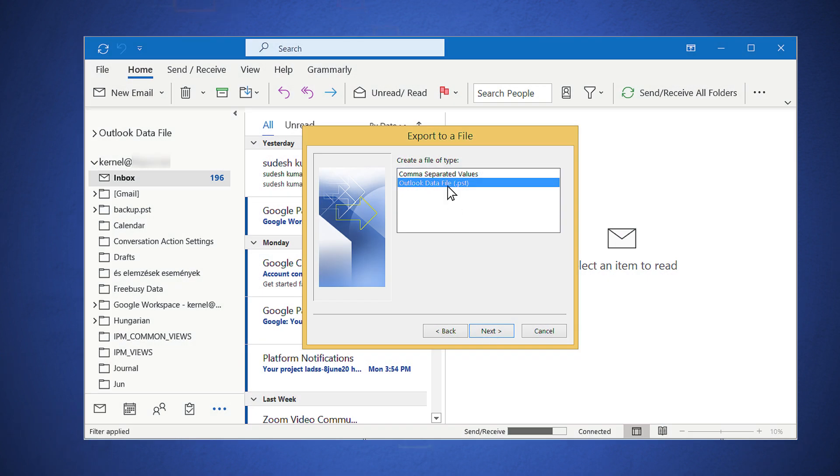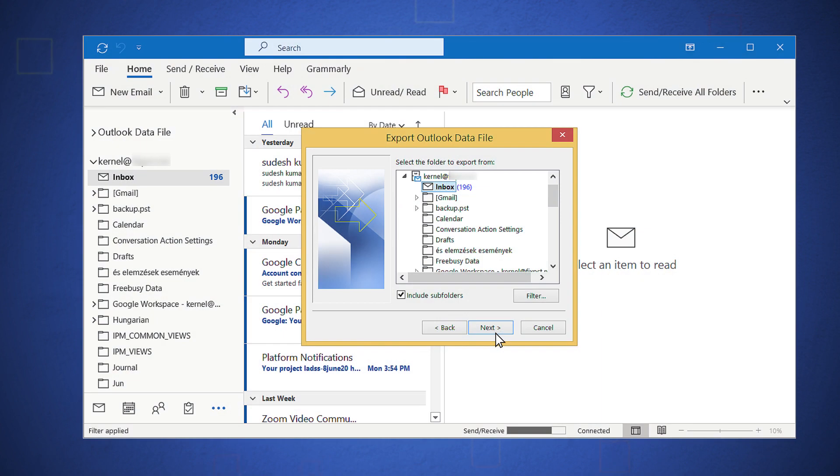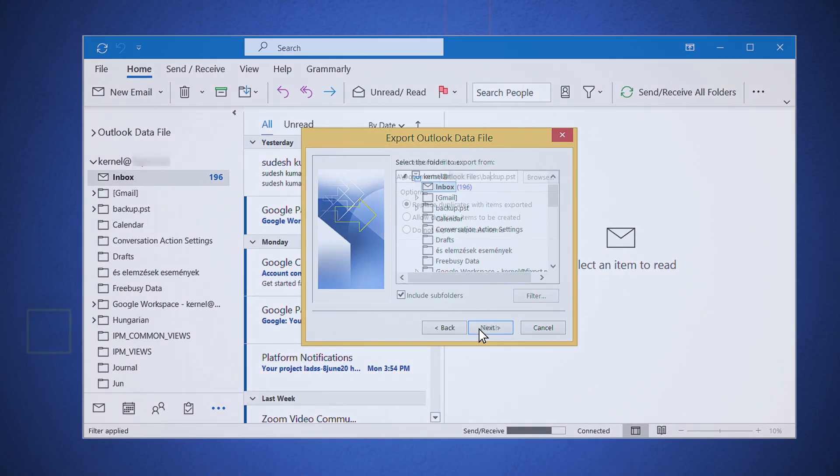Select Outlook data file PST and click Next. Choose the email folders from the mailbox and click Next. Use the options to manage duplicate items and click Browse to choose the suitable location for the PST file, then click Finish. A PST file will be created for the mailbox data.